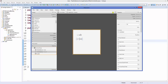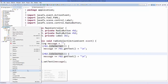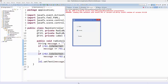Both radio buttons share the same on-action method. Save and refresh the project, then right-click and run as a Java application. The app runs — clicking the male radio button prints 'Male' on the label, and clicking female prints 'Female'. This is how you use radio buttons in JavaFX, which are useful whenever you want the user to select only one option from multiple choices.